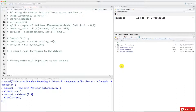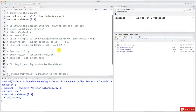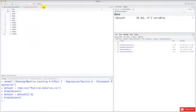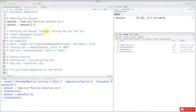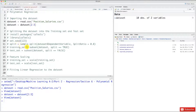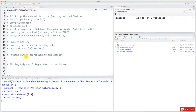Hello and welcome to this R tutorial. In the previous tutorial we did the preprocessing phase — we imported the dataset and selected only the level column and the salary column. We didn't split the dataset into training and test sets because it's a very small dataset with only 10 observations, and we didn't have to apply feature scaling. So now we are ready to move on to the next step, which is to fit our polynomial model to the dataset.